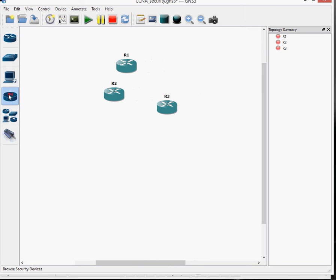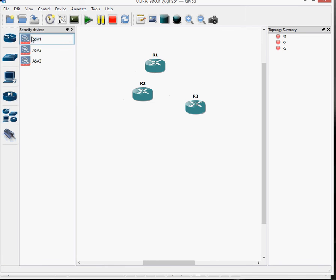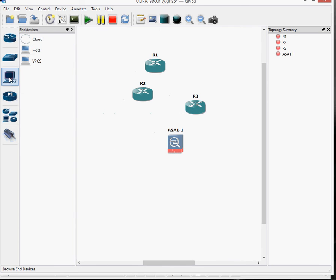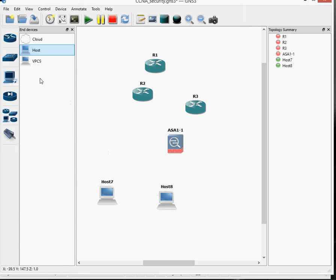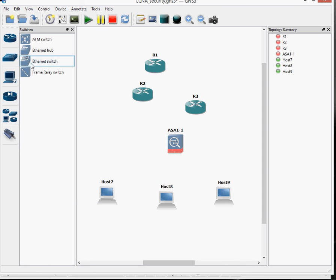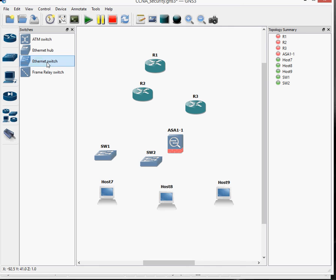Let's get a PIX firewall, so an ASA firewall. PIX is gone now, sorry. And then we'll get some hosts as well. So that's where my virtual box is going to connect into. Two and three. And then we'll get some switches, basic Ethernet switches. One, two, and three.